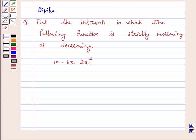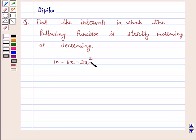Hi and welcome to the session. I am Deepika here. Let's discuss the question: Find the intervals in which the following function is strictly increasing or decreasing. The function is 10 minus 6x minus 2x squared.